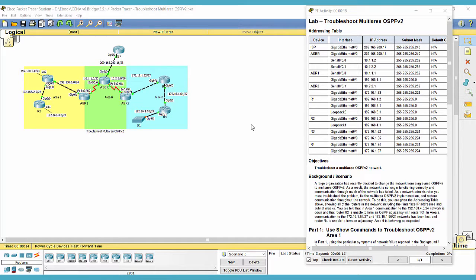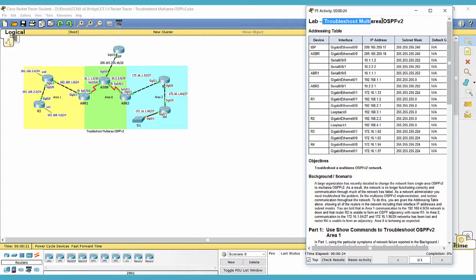Hello everyone. This is CCNA version 6, Bridging Course Packet Tracer Activity 3514. In this activity, we will troubleshoot multi-area OSPF version 2.